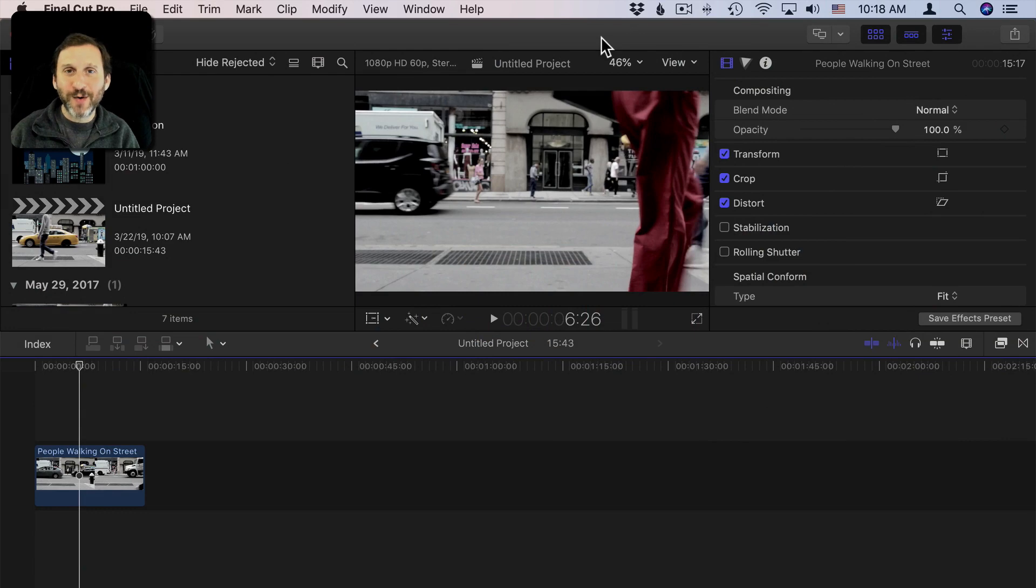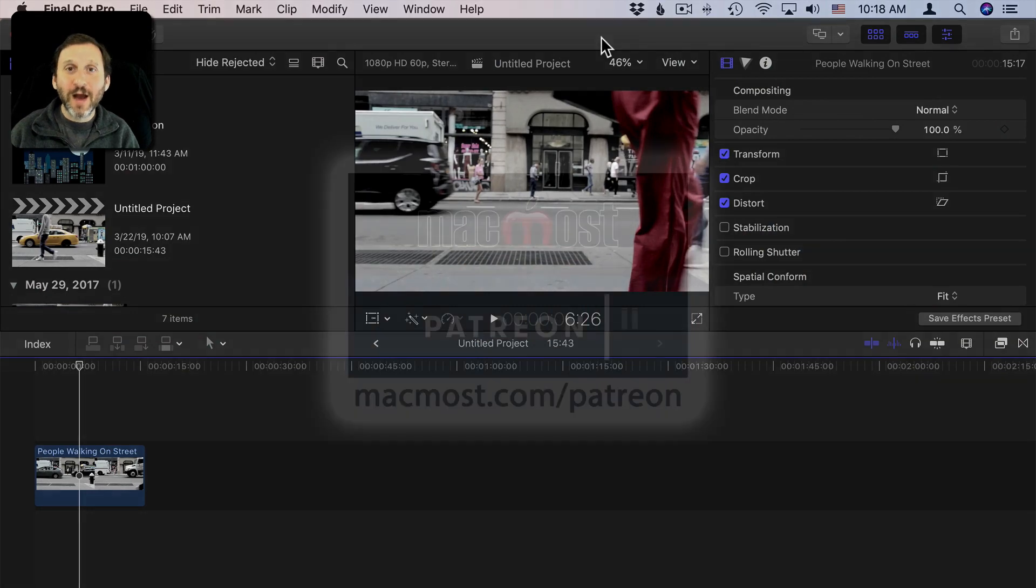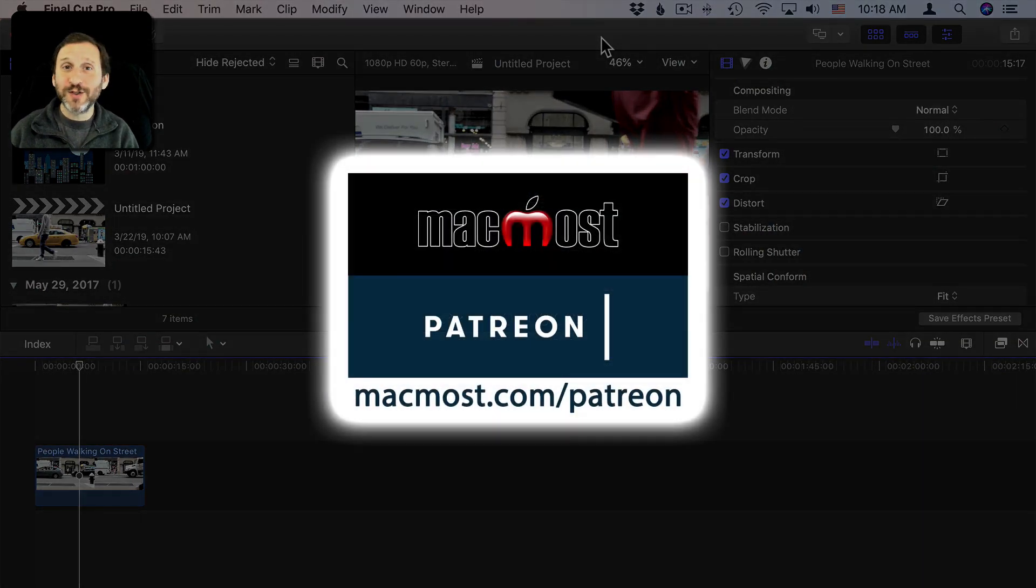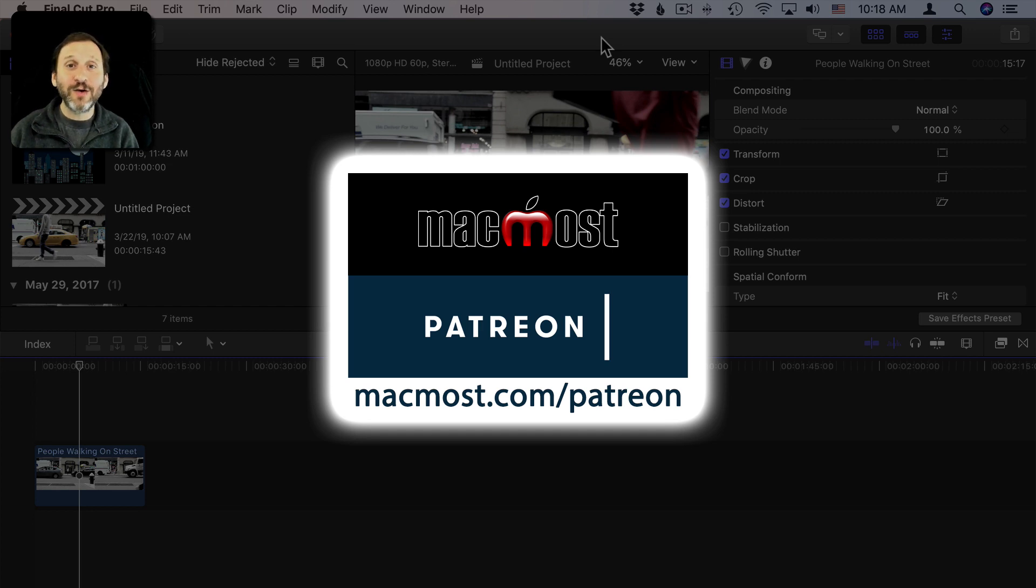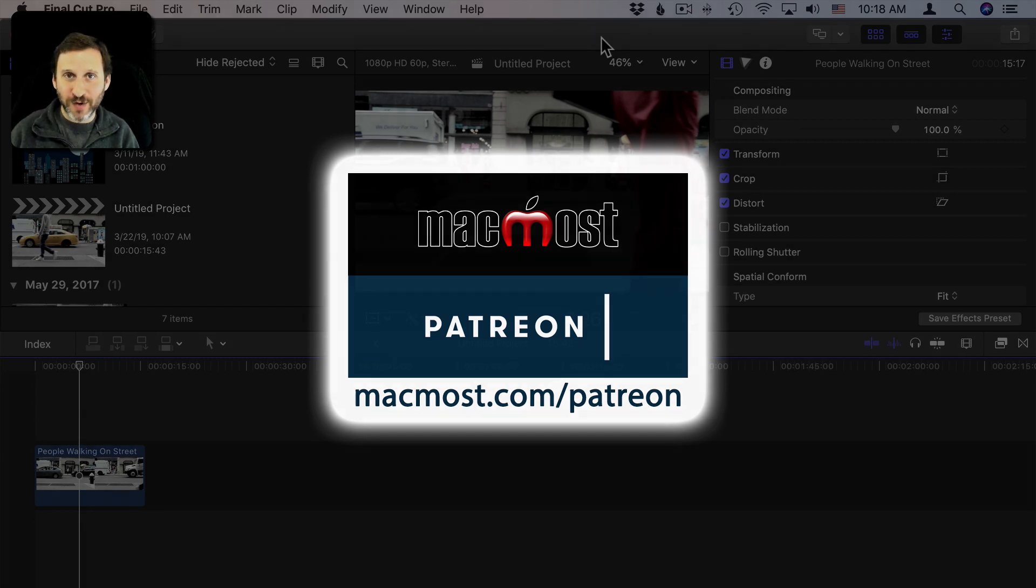Hi, this is Gary with MacMost.com. MacMost is brought to you by the more than 300 people that contribute to the MacMost Patreon Campaign. Find out how you can become a part of it at MacMost.com slash Patreon.